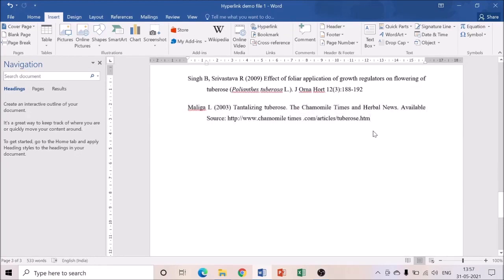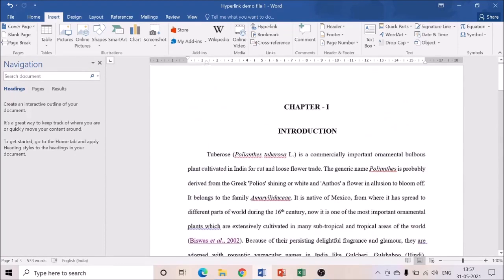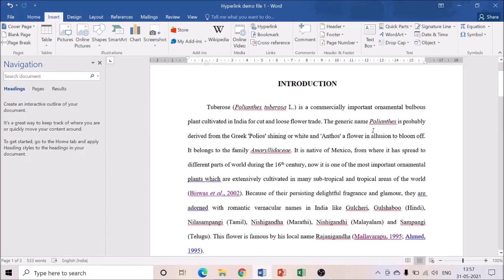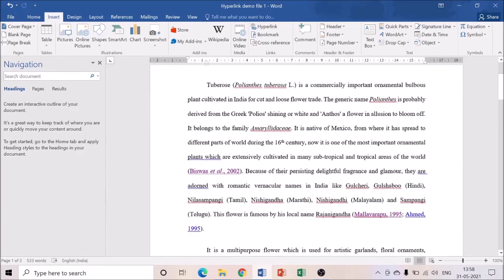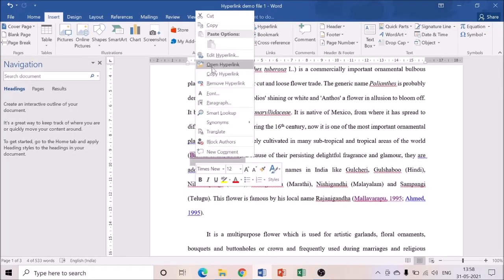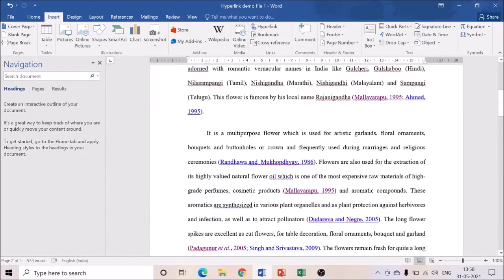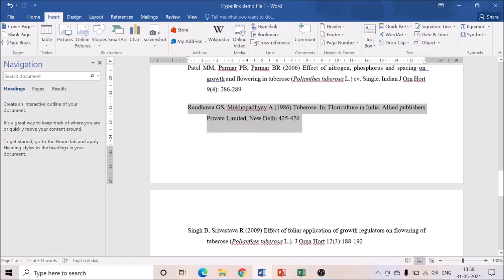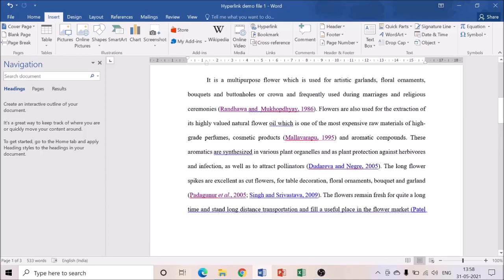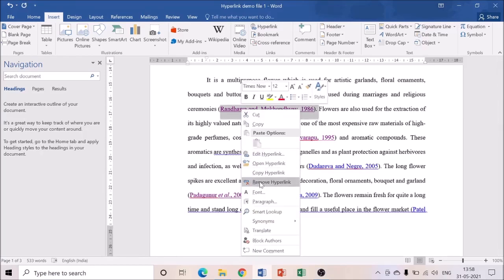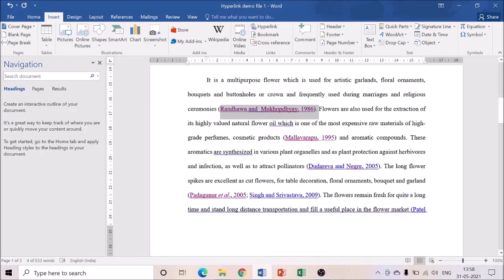This is the way to create hyperlinks — a very easy method. If you don't want to use the toolbar, there's another method: select the entire citation text, right-click, and choose 'Open Hyperlink' — that also redirects exactly where you hyperlinked it. If you want to remove a hyperlink, right-click and select 'Remove Hyperlink' — the file will return to normal. If you have 350, 400, or 500 references, select each one by one and link it to the particular author. Hope this is helpful.